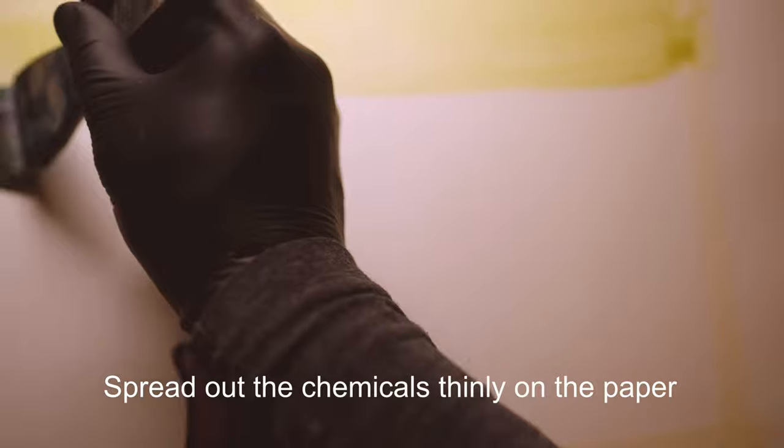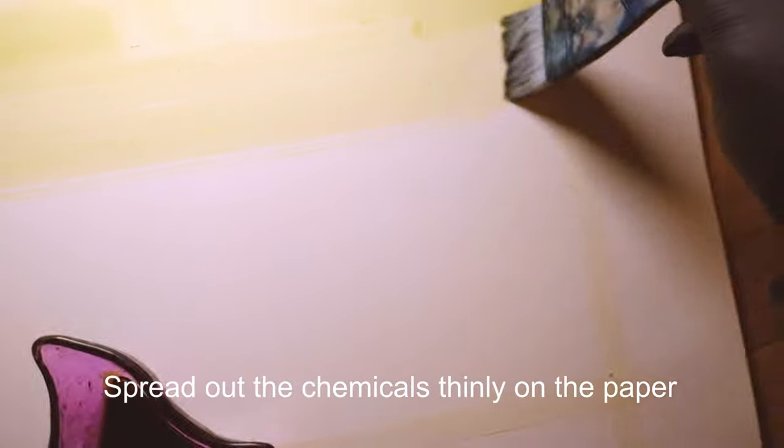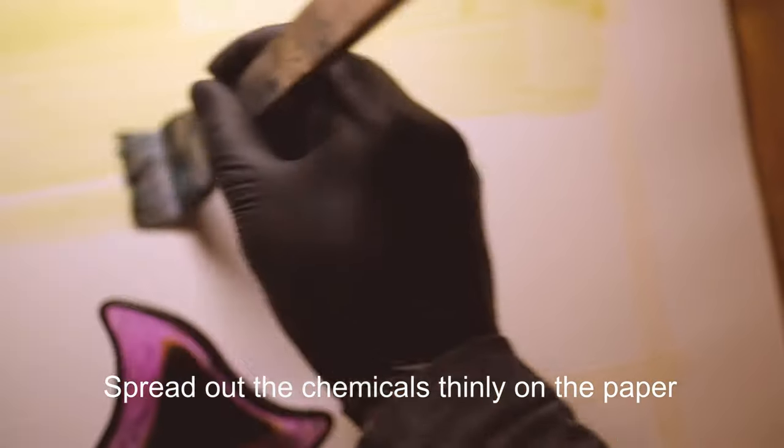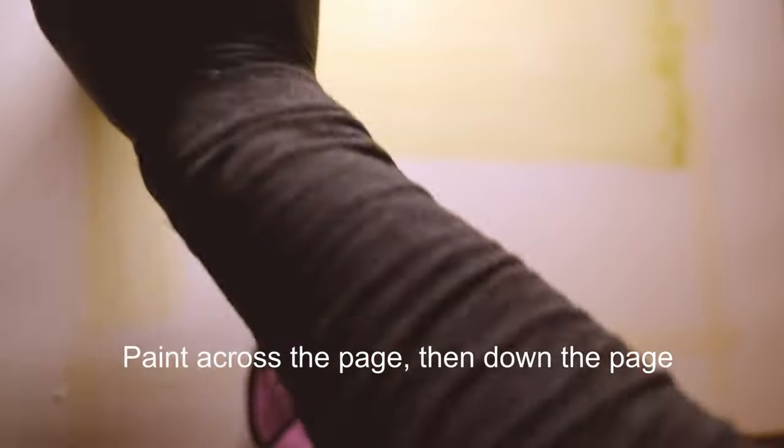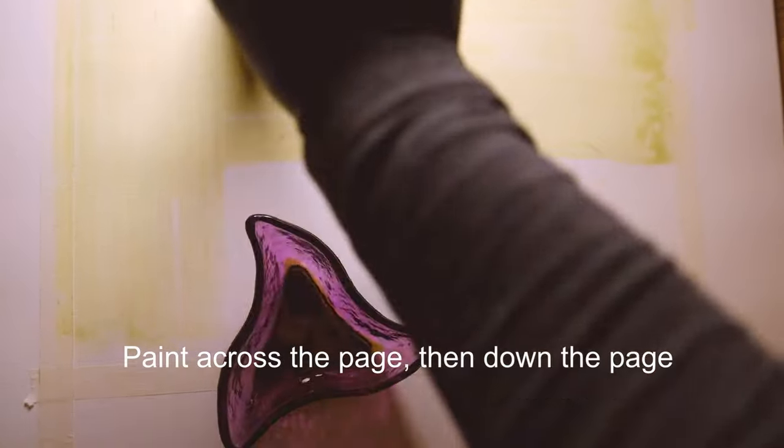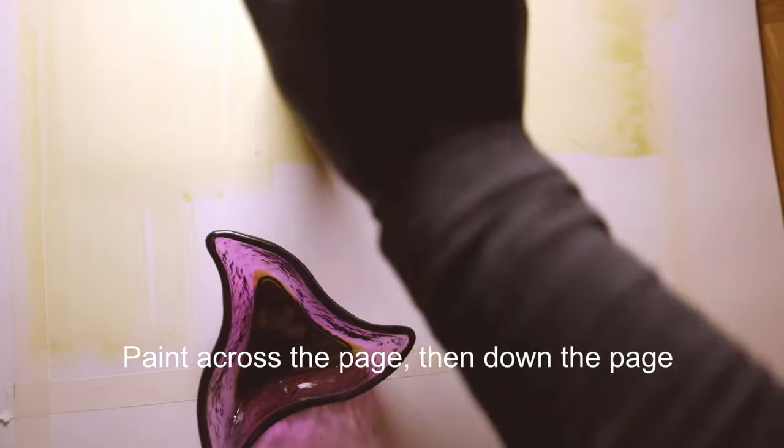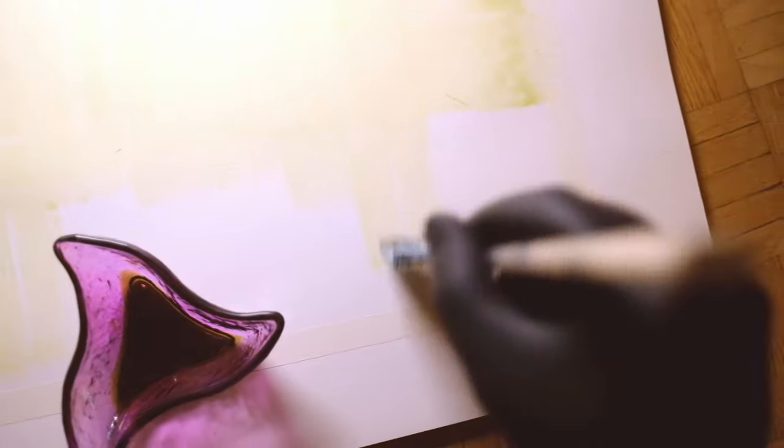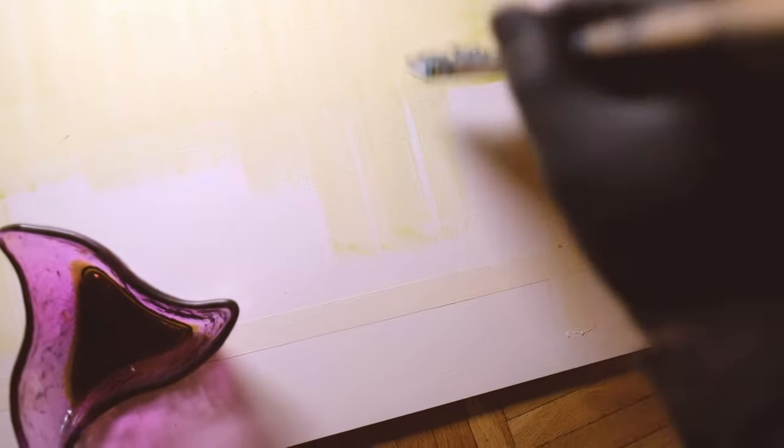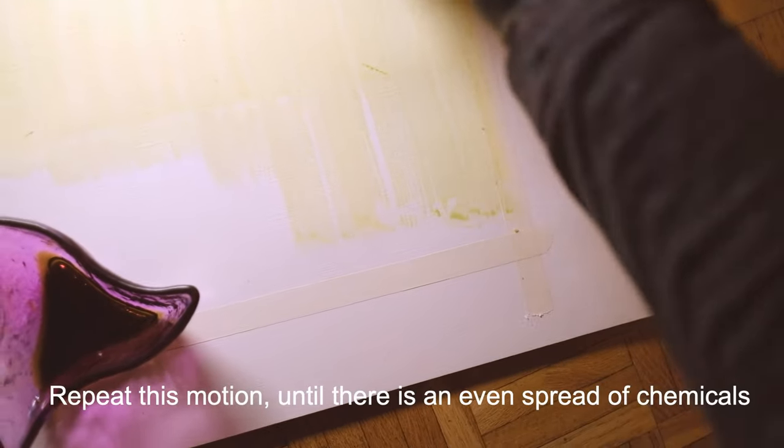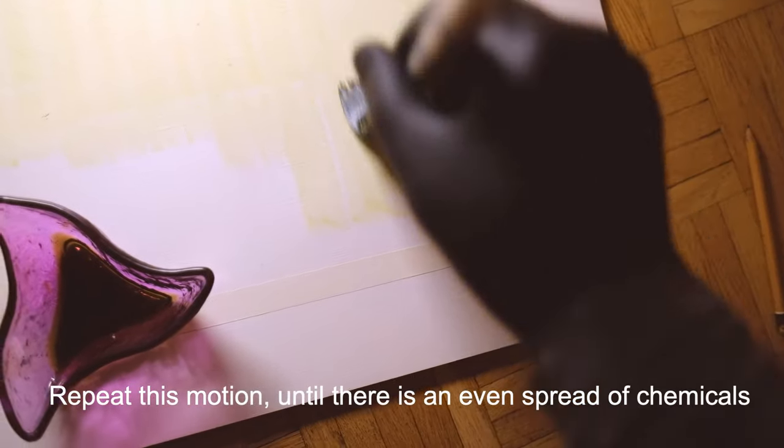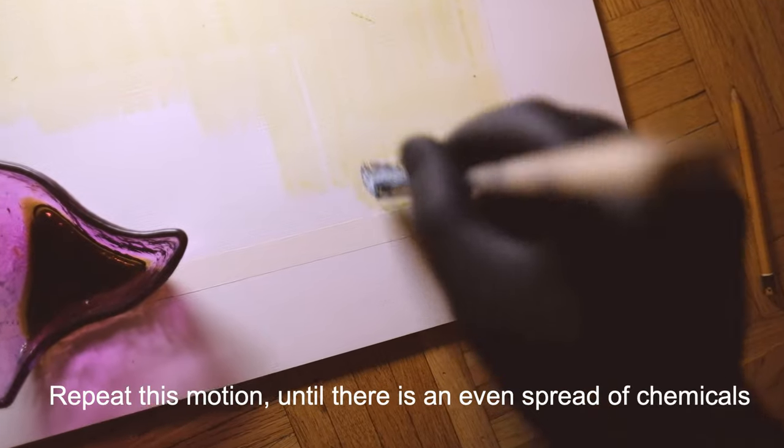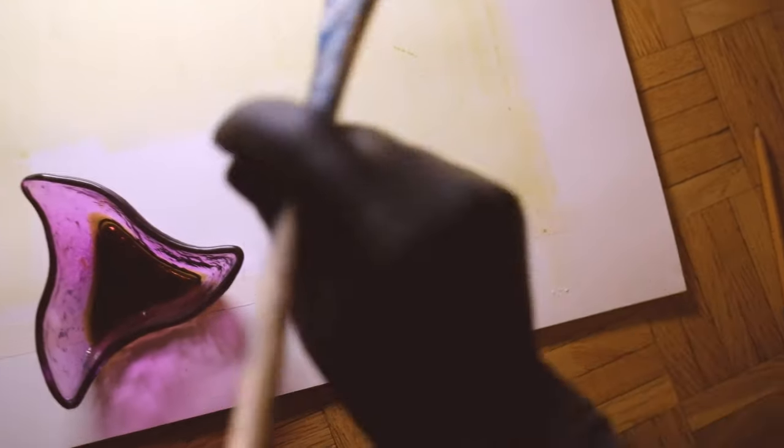You really want a thin line going across. I might need to do this a couple of times, but as you can see already, you just don't want any patches in it. I'm just going to move the chemicals out of the way. No little wet patches at all.